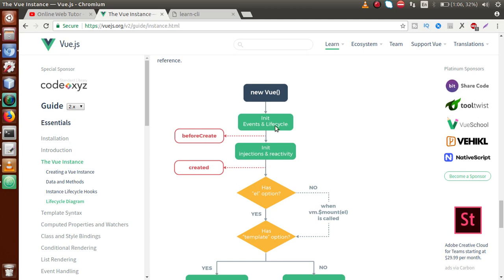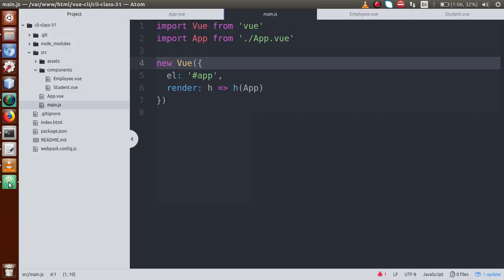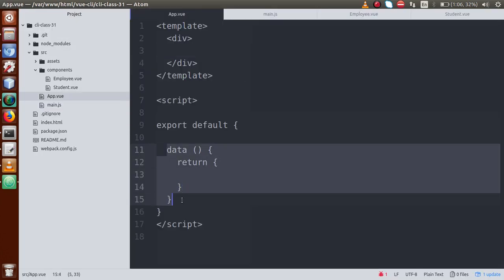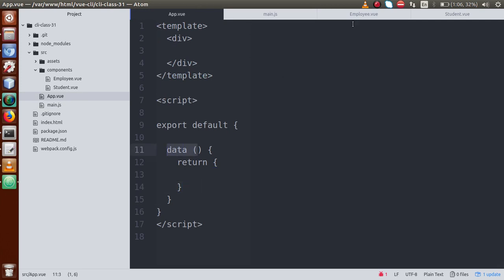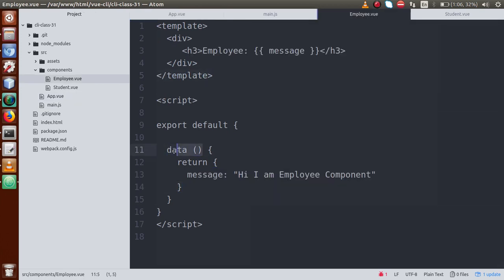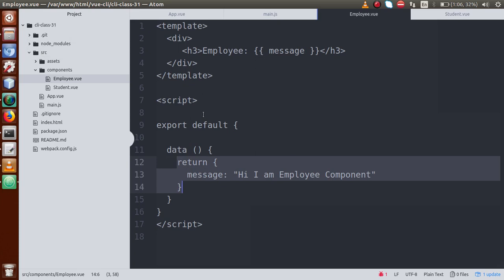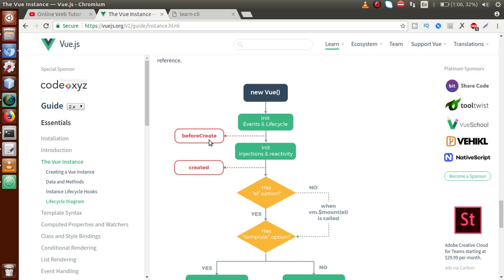The second step is 'beforeCreate'. This is the lifecycle hook that fires before our data attribute is initialized. So if you look at app.view, we have the data method object. Before this data is initialized, the 'beforeCreate' lifecycle hook is called. So beforeCreate basically runs before this data function.